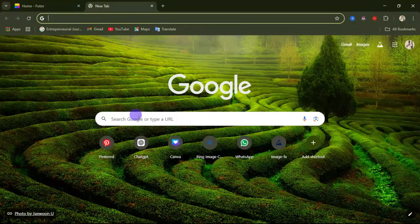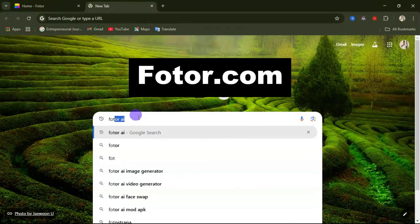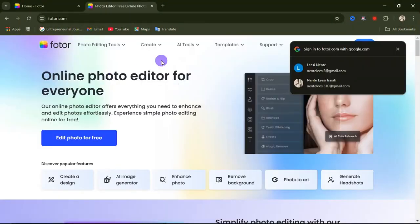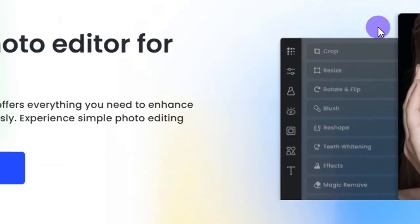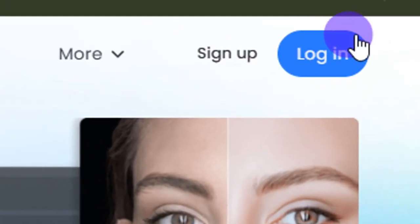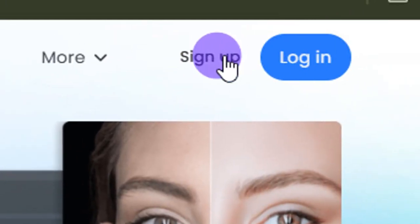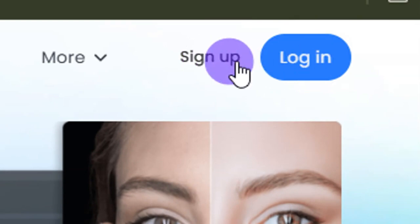To access the website, go to any web browser and search for photo.com. This is what the interface of this website looks like. To get started you will either need to sign up or sign in. If you don't have an account, click on the sign up button; if you already have an account, click on the login button.